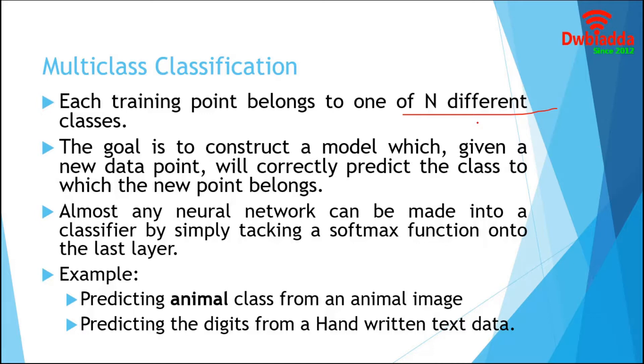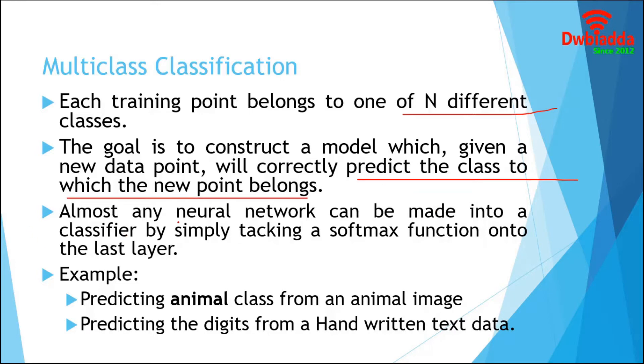In classification, we are presented with a number of training examples divided into n separate classes, and we build a model to predict the class to which the new point belongs. Almost every neural network can be made into a classifier by simply taking a softmax function into the last layer.